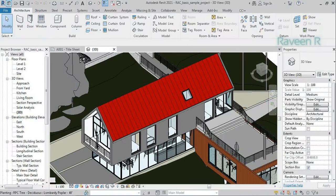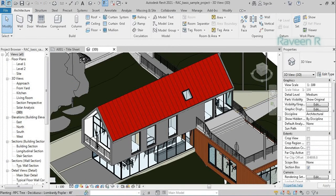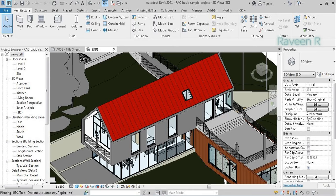The interface includes a ribbon menu bar at the top of the screen, a properties palette on the right, a project browser on the left, and a large drawing area in the center.